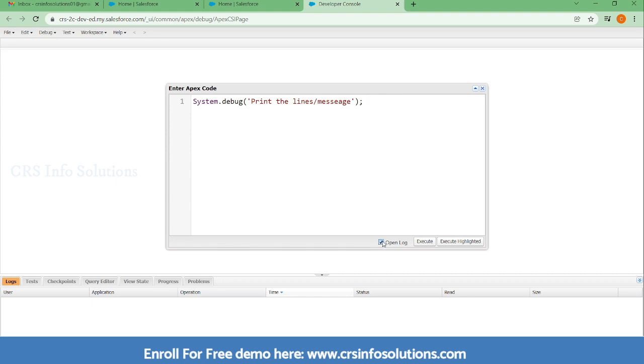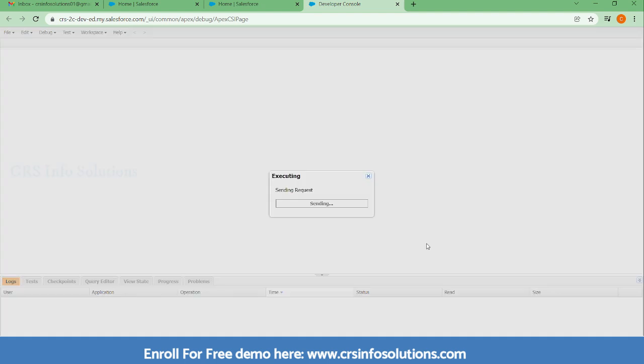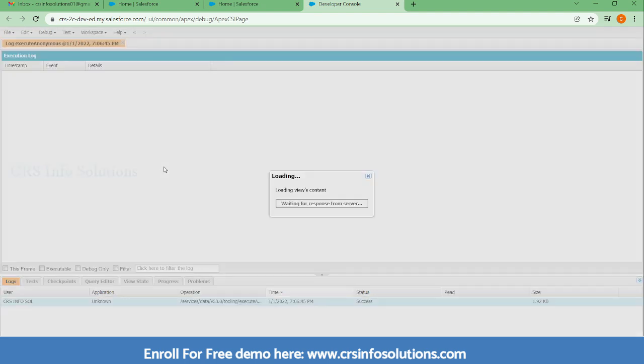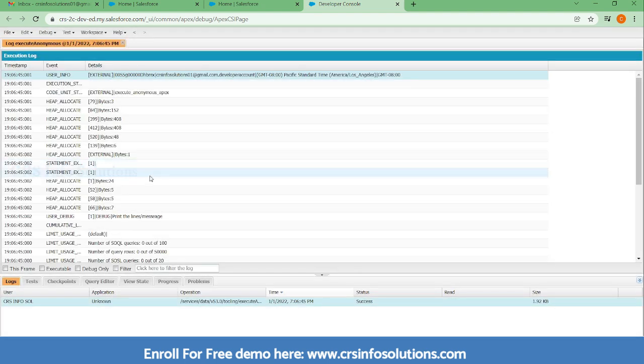It is successfully executed. Here, the debug only, you can click just to see the debug messages. Whatever we wanted to see the print, if you wanted to see that, you need to click the debug.